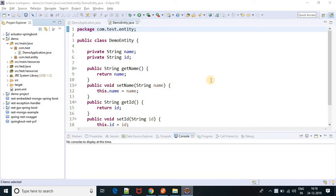Hello friends, in this video we are going to learn how to handle ClassNotFoundException. First of all, what is ClassNotFoundException? When you are trying to load a class at runtime and that class is not present in the classpath, you will get a ClassNotFoundException.